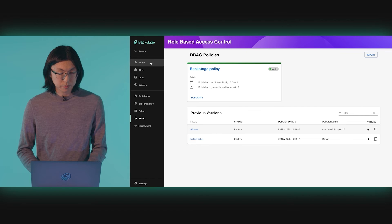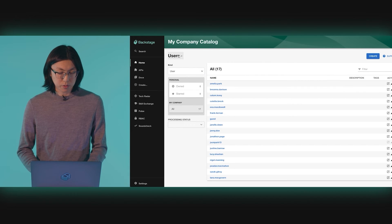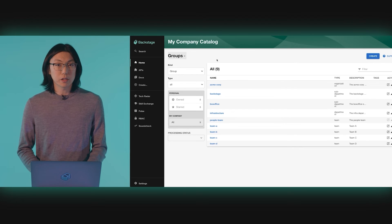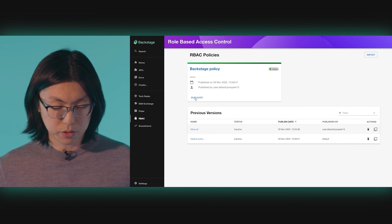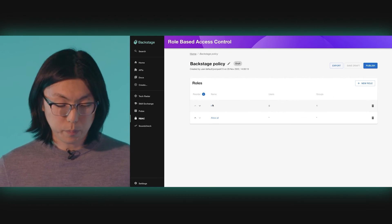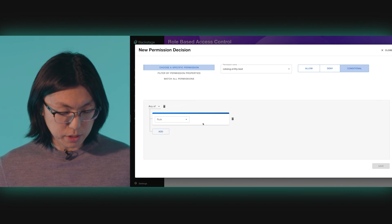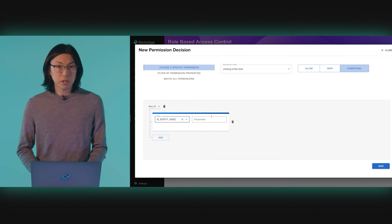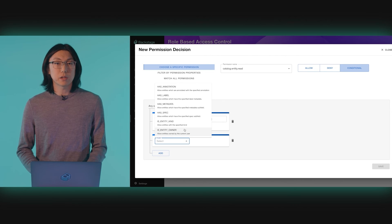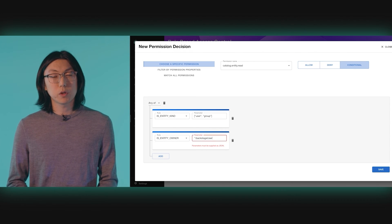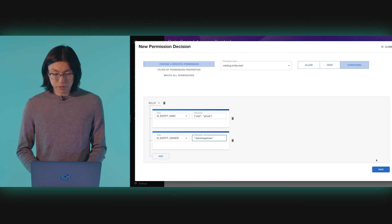Now we go back to the catalog. You can see that I am only able to view users and groups. You may have noticed that there is one problem with this policy — if I were to go and create a component that is not a user or group, then I could no longer see it, even though I am the owner of that component. That doesn't seem right. Let's fix that. We'll make a new version and edit the permission that we just created. This time, we won't use a single condition — we'll use an anyOf in order to combine two conditions. We'll have the isEntityKind rule just like before, but this time we'll also add the isEntityOwner rule. The parameter for this rule is a special string that allows us to specify the user that is making the request for this entity. This also may be a good time to mention that if you're already using the permission framework with custom rules, you can use them right here, just like this. Let's save and publish our policy once again.